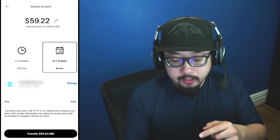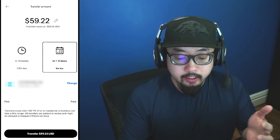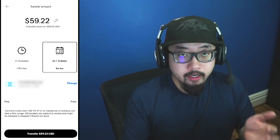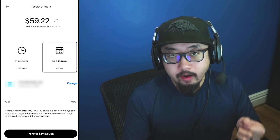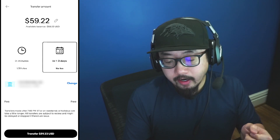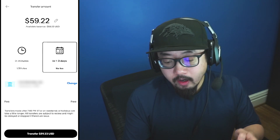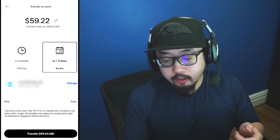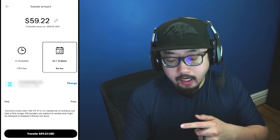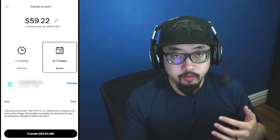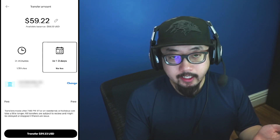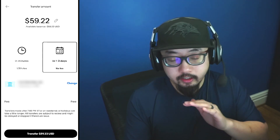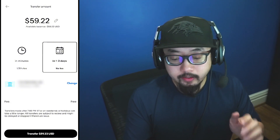And under it, you can see that you could get your money within minutes. However, you will have to pay a 1.75% fee, or you could choose the free option and you'll receive your money in one to three business days. So there's no fee associated with that.